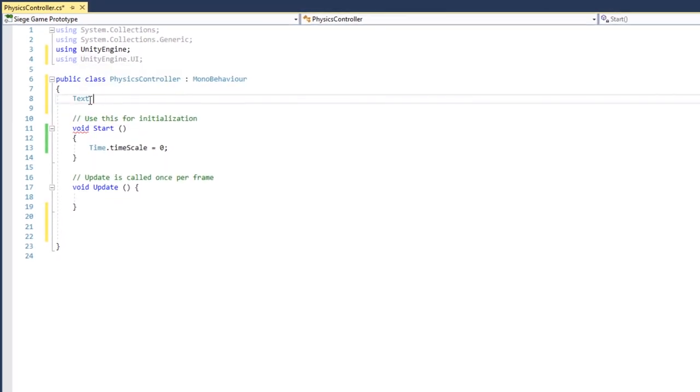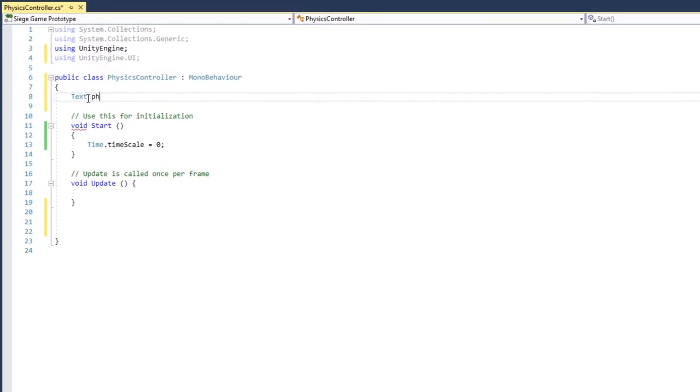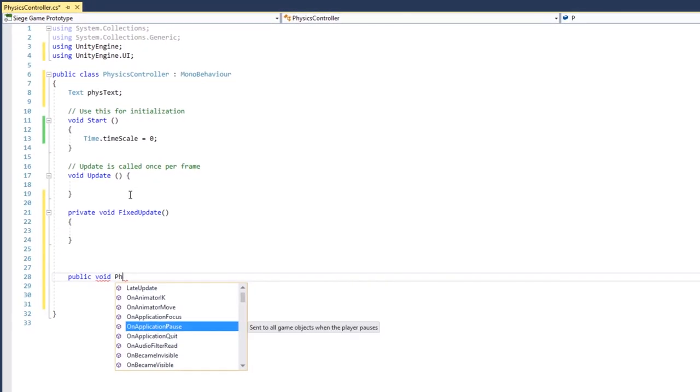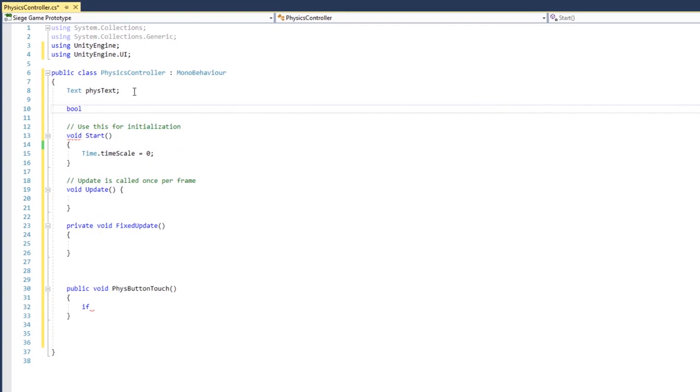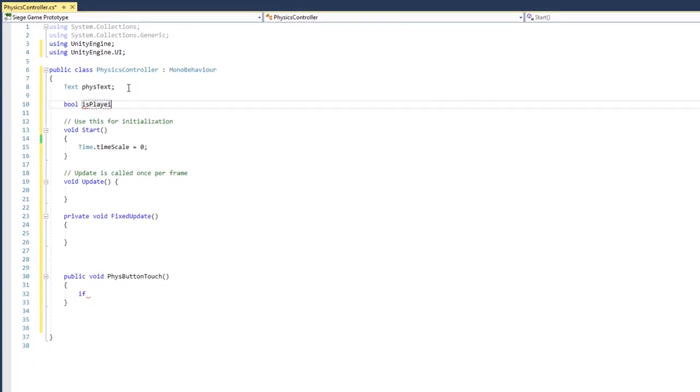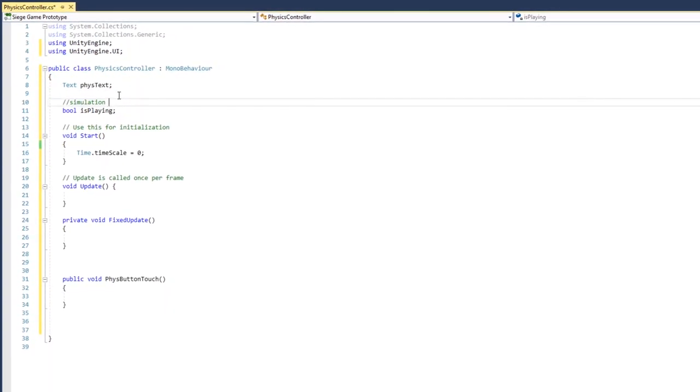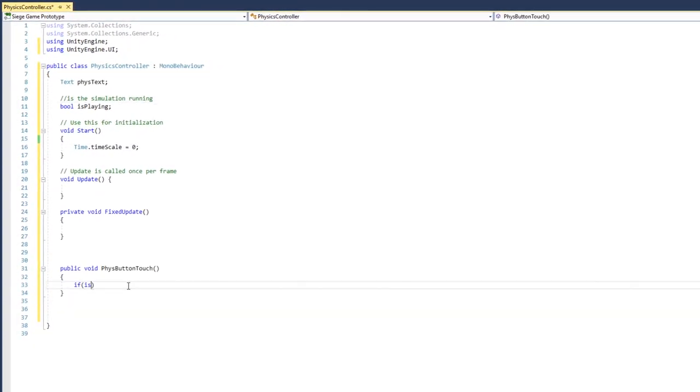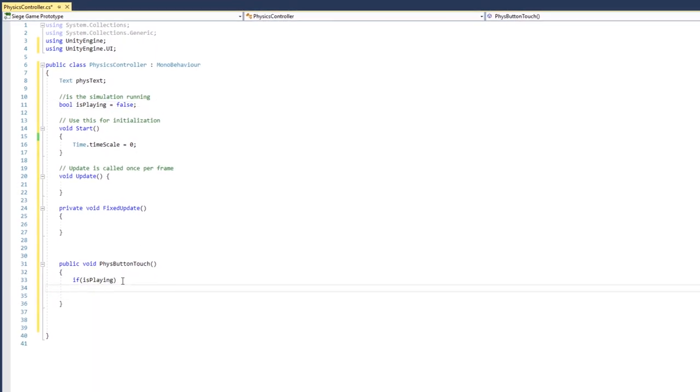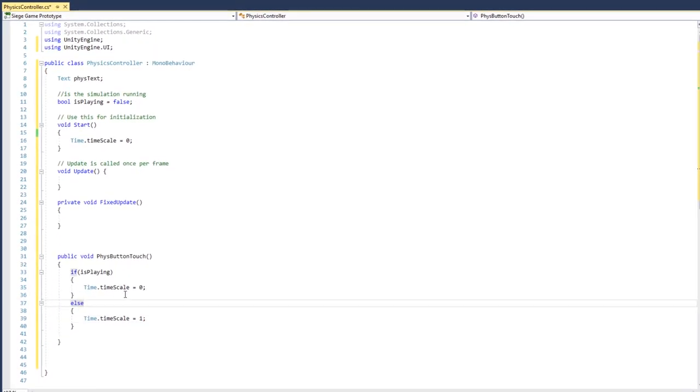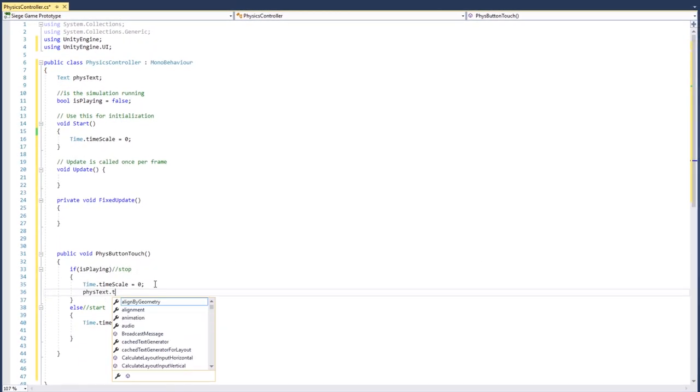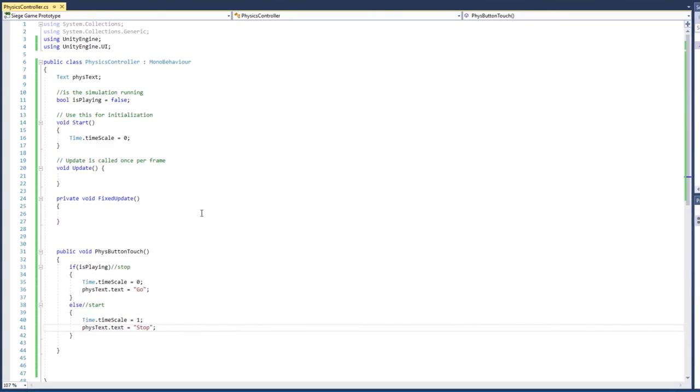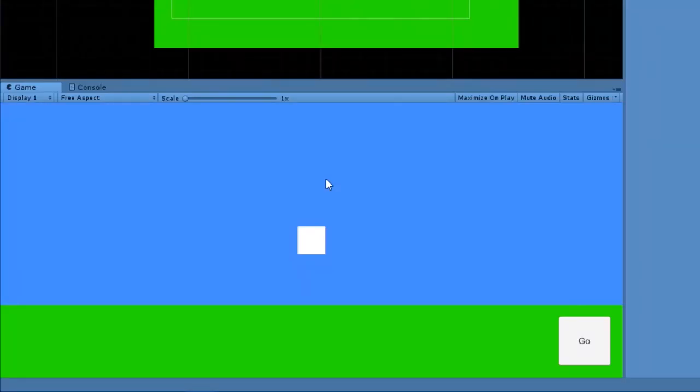This is pretty simple, I just need to set the timescale to 0 to stop the physics and to 1 to start the physics. This achieves the effect I want, but setting the timescale causes some other issues related to timing. But this is just a prototype to test mechanics, so simple is better.